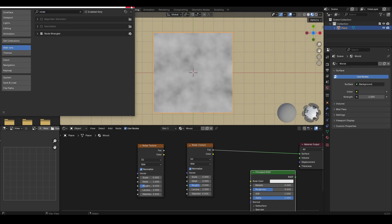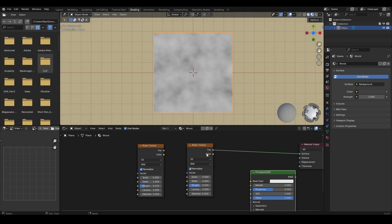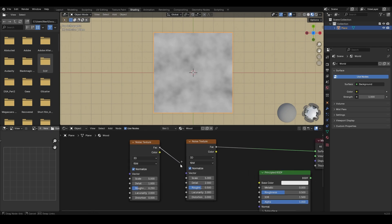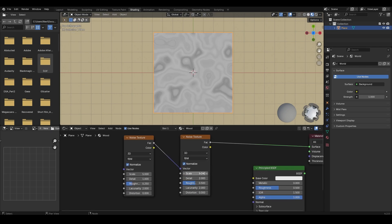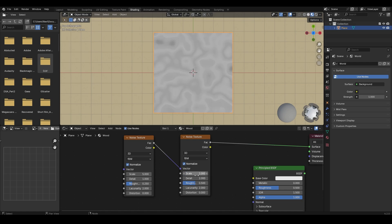Now connect the second noise texture factor output to the first noise texture vector input. Let's change some settings here: reduce the scale, increase the detail to something like 18, increase the roughness, increase the distortion value.